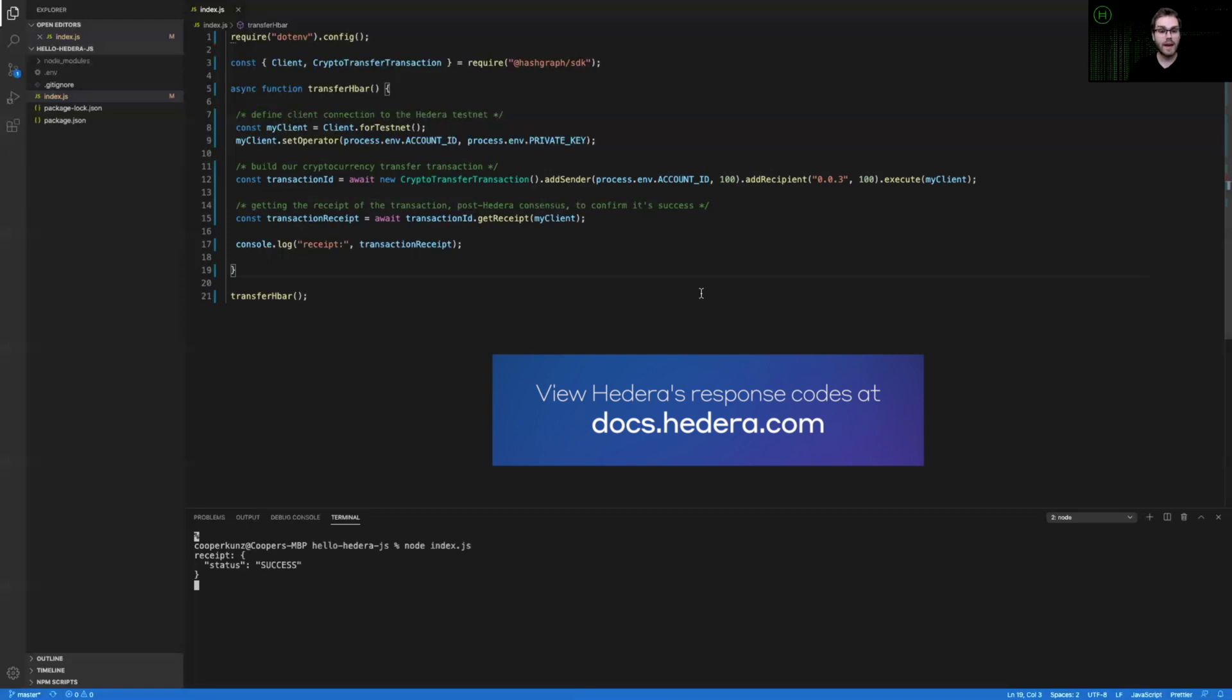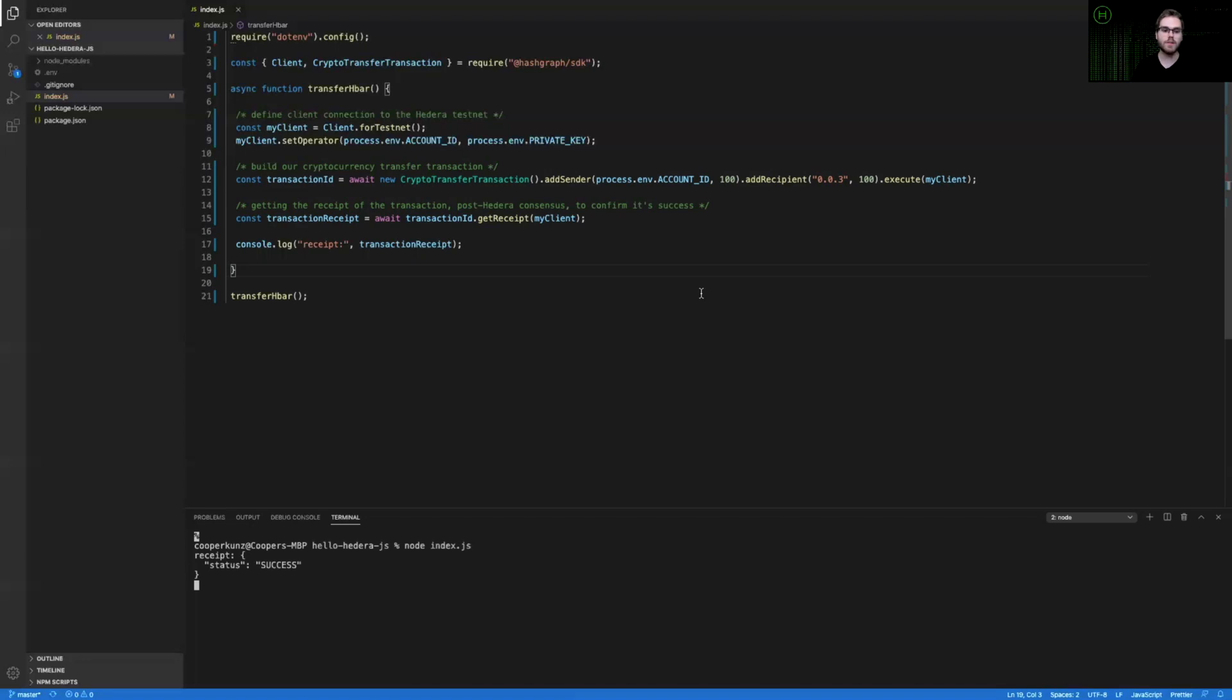And that means that this was a successful cryptocurrency transfer. Every computer on the public Hedera test network has updated its state and sent a hundred tiny bars from my account ID to account three.